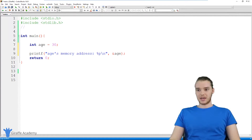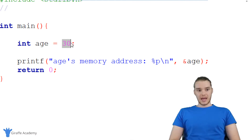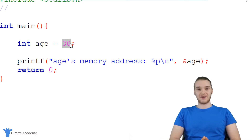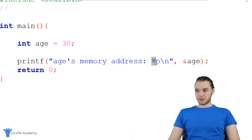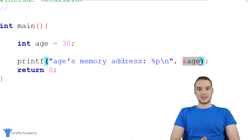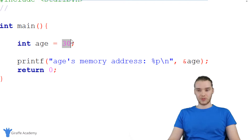Down here in my program, I have an integer that I've created called age. Inside of this integer age, I'm storing a whole number — 30. In the last tutorial, we talked about memory addresses and how all of these variables are actually storing these values at physical addresses in our computer's memory. So down here, I have this print statement where I'm printing out age's memory address using percent P and ampersand age. When I put this ampersand in front of the variable, it gives me the physical address in memory where this 30 value is stored.